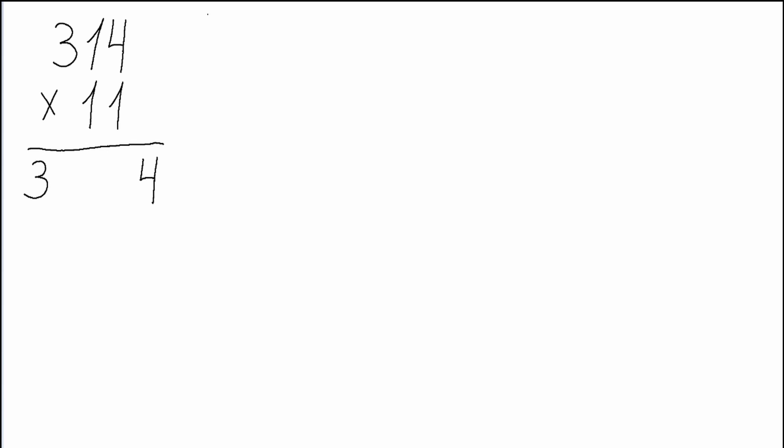Unlike in the previous example where we had to do the addition only once, in this case we will have to do it twice. The first neighboring digits which we will have to add together are 3 and 1. Their sum will equal to 4. Then we drag the 4 and place it after the 3.